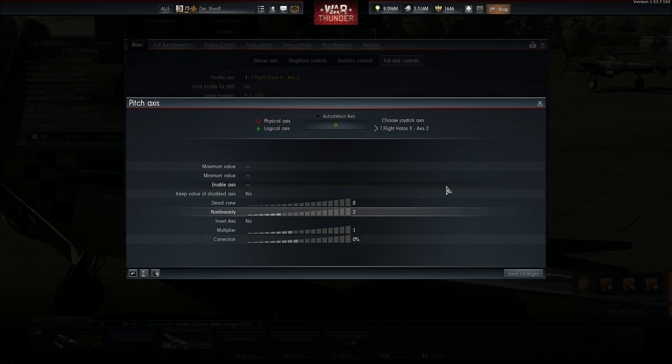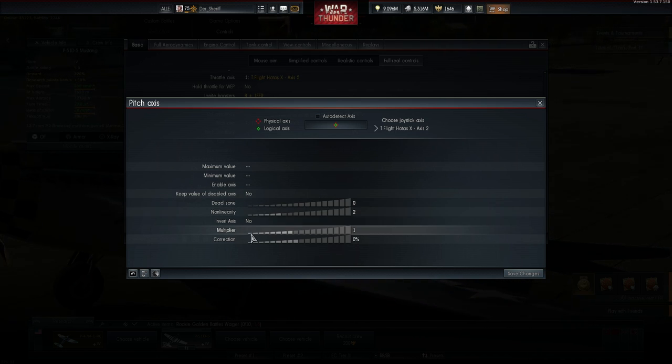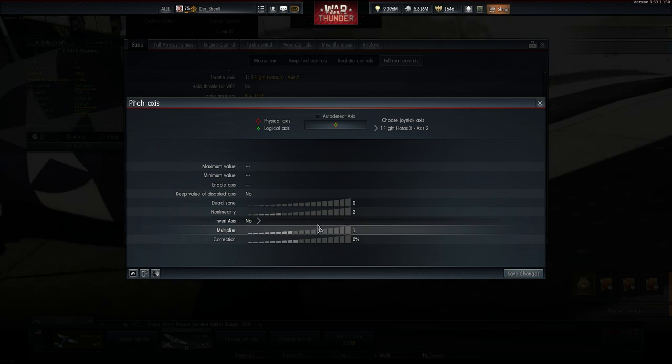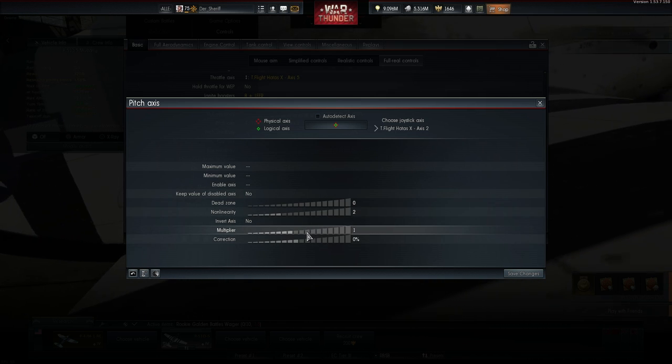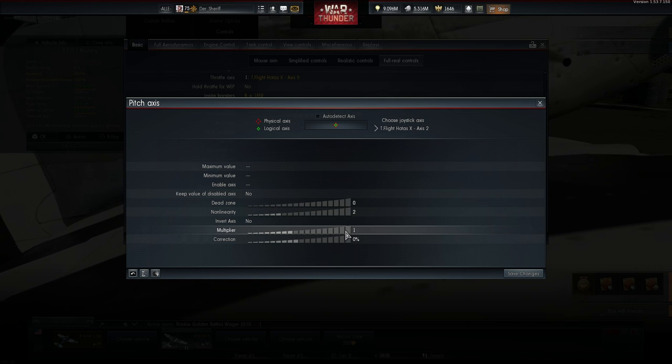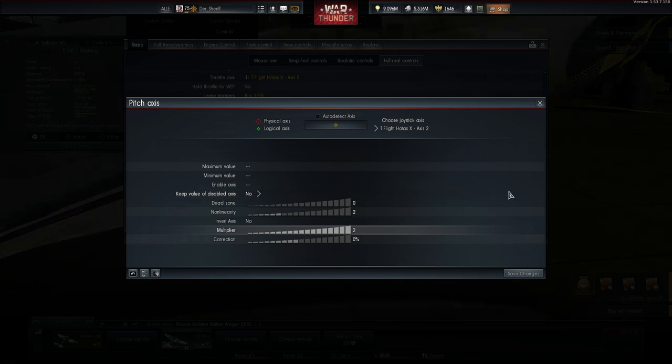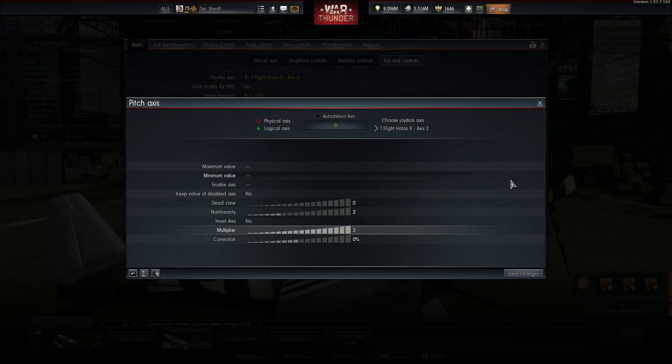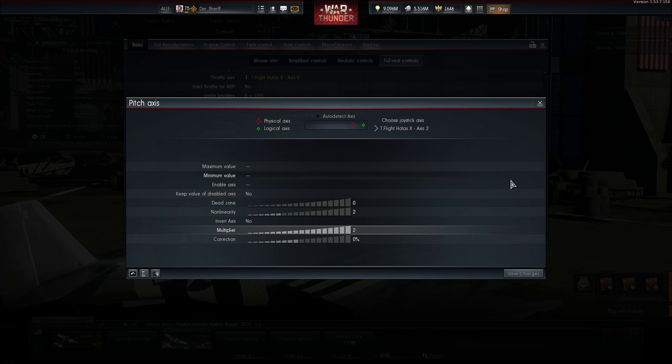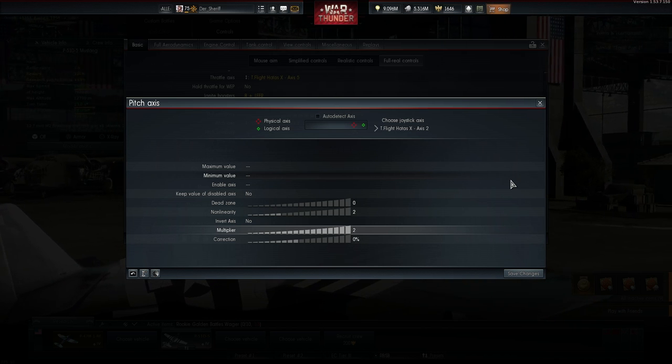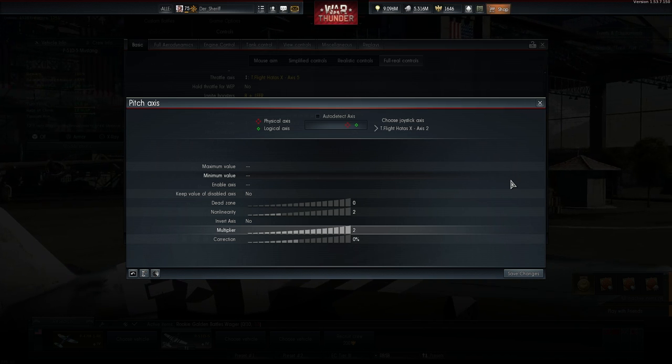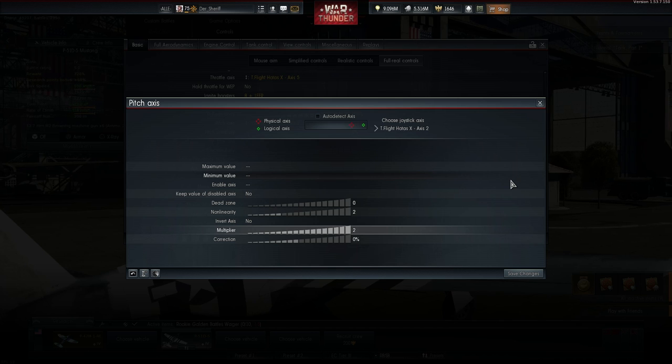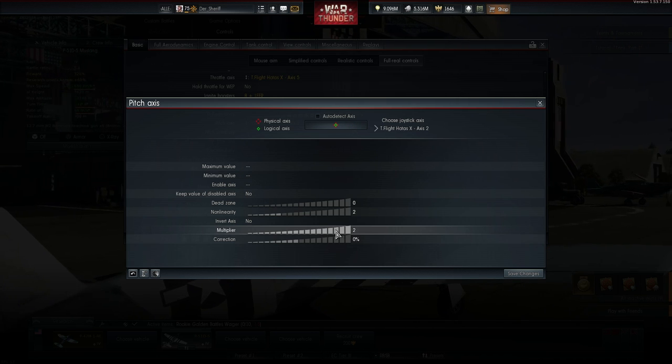The next option I want to show you is a multiplier. This option does what it sounds like. It multiplies your input with a set value. For demonstration sake I set up a value of 2 and as you can see the logical axis is already freaking out at 50% of physical joystick deflection. No wonder because my input gets doubled right now. Not a good idea in my opinion to set up a value like this.